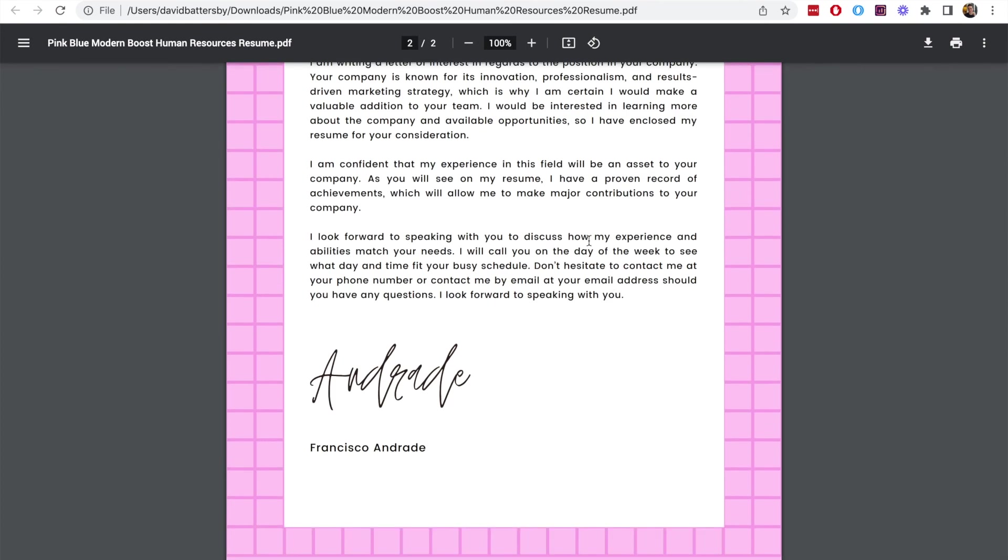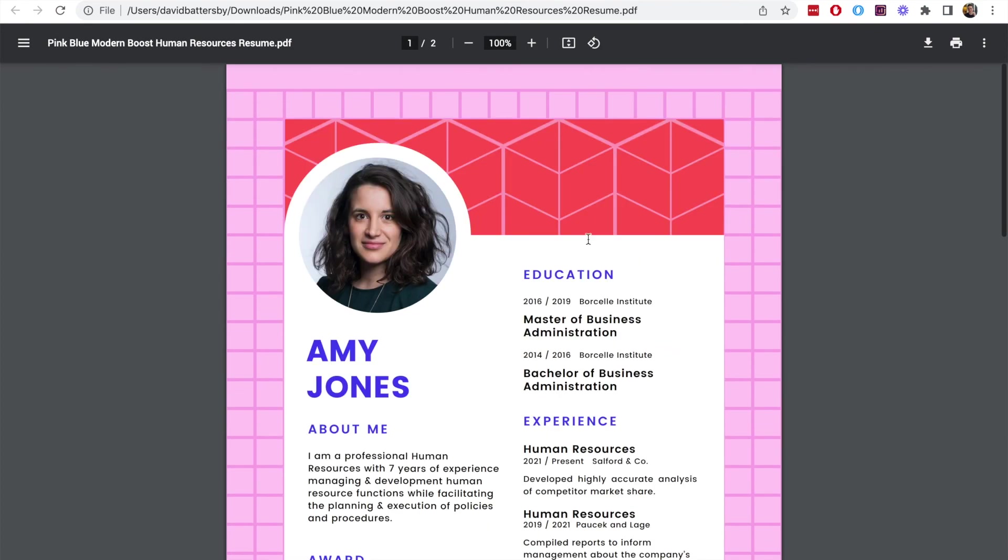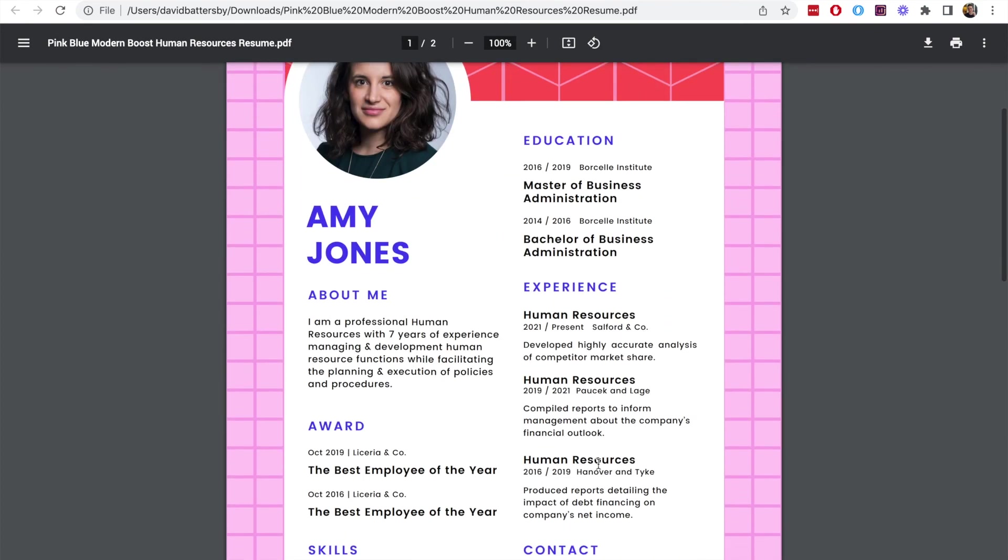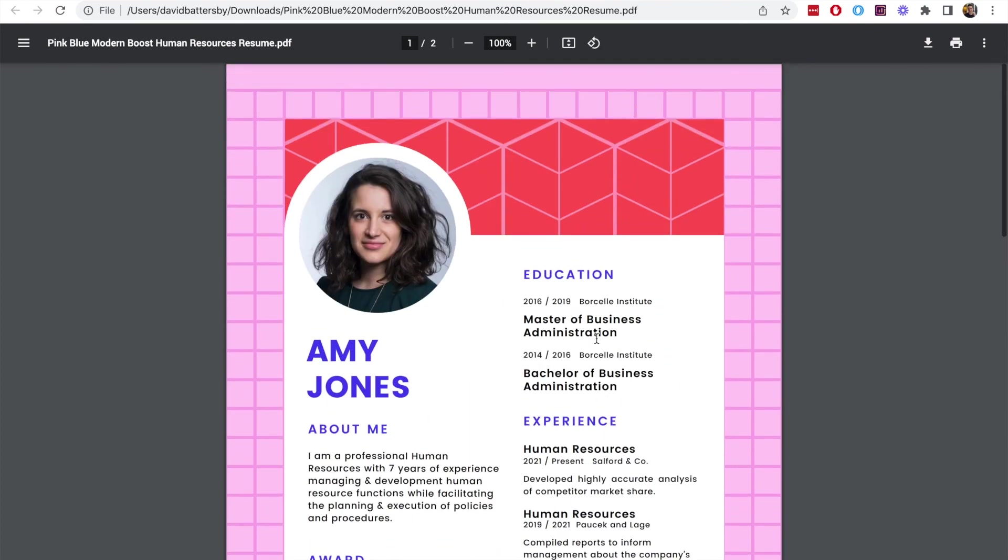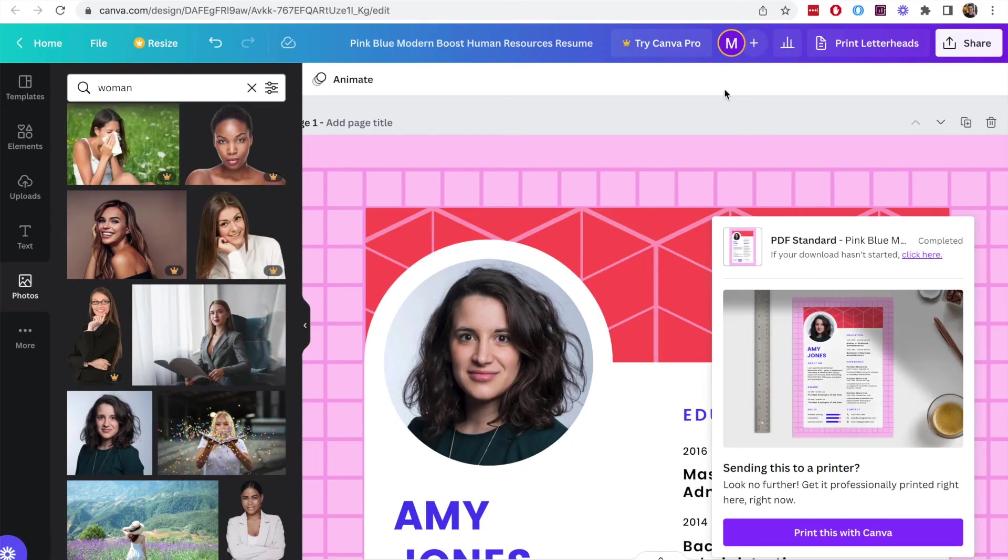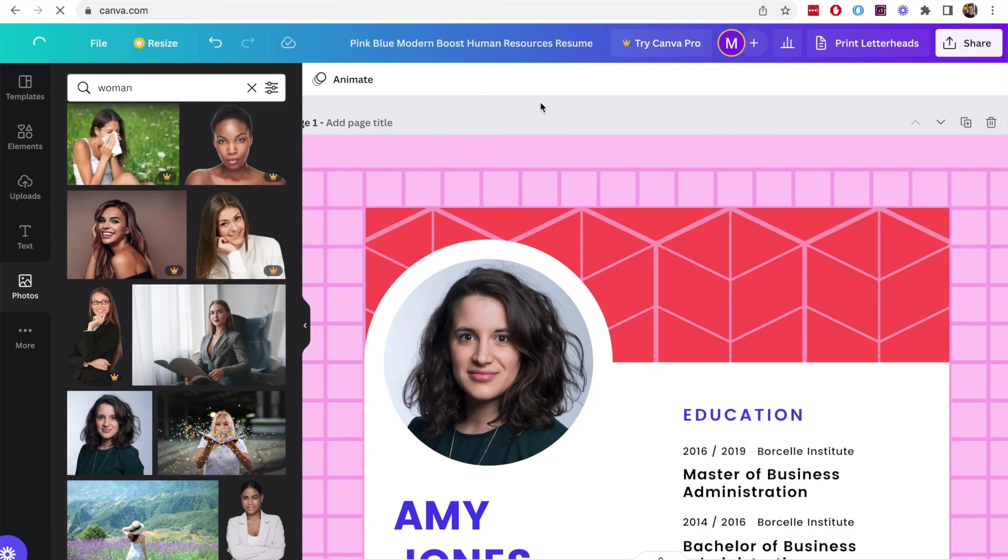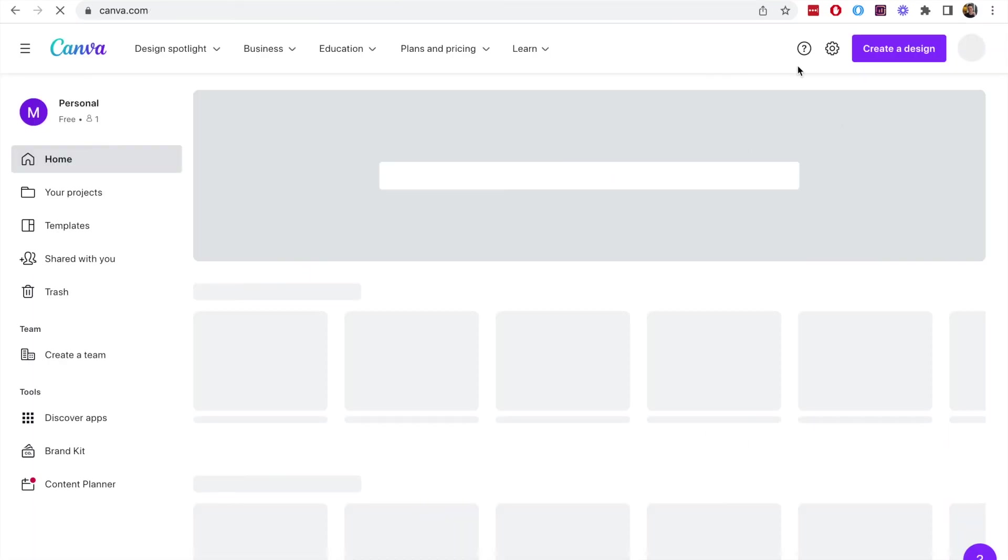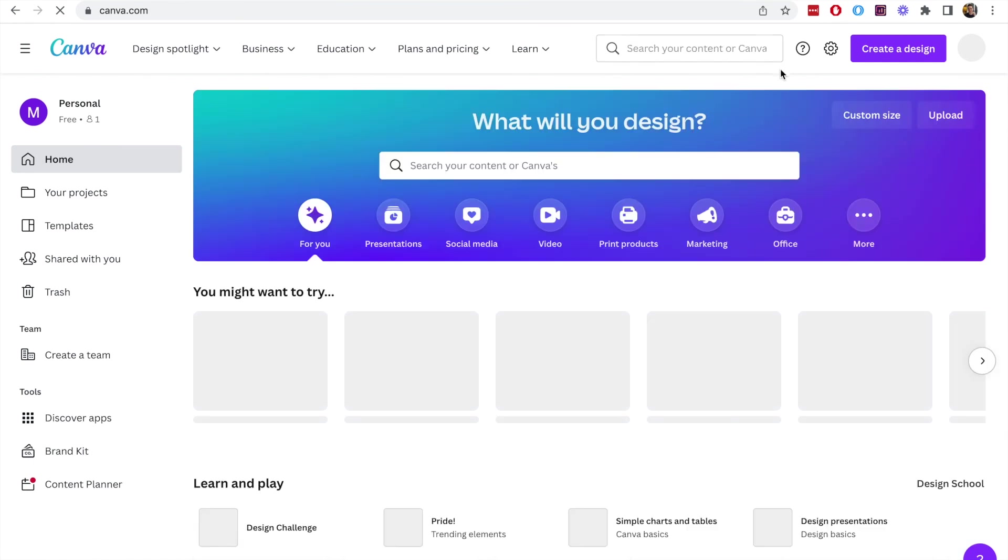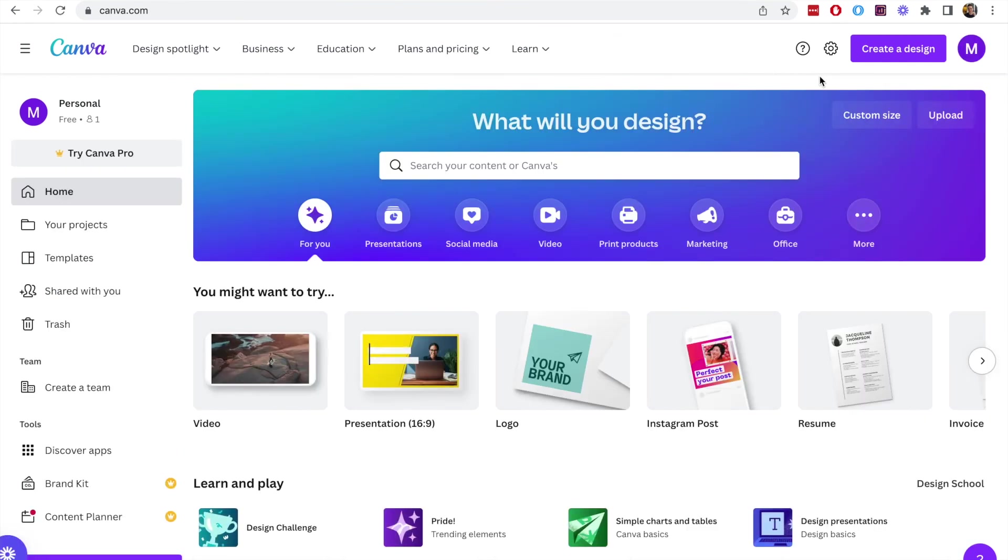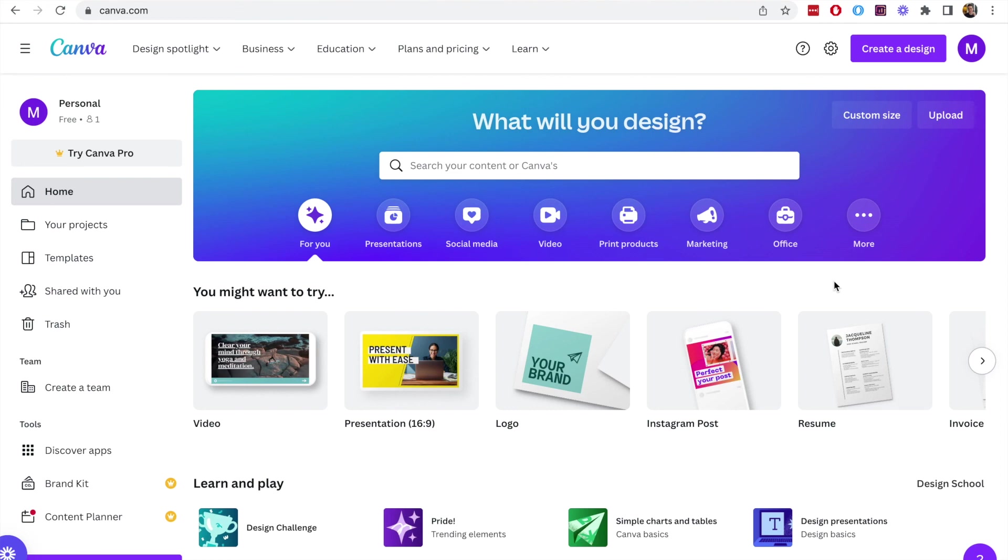I think it's a good option if you want to create a PDF for your resume. Hopefully you guys have found this video helpful. If you have liked this video make sure to give a like and subscribe to the channel for more tutorials like this in the future. That's it for this video and I will see you guys in the next one.